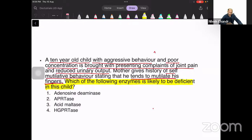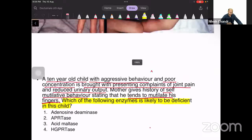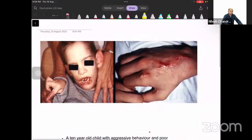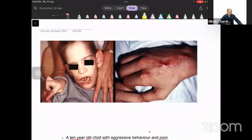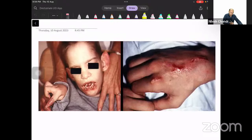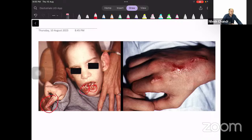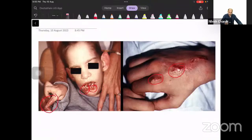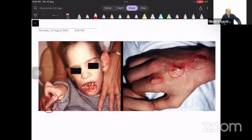I'll show you an associated image that sometimes appears in the question. You can see nibbled fingers, nibbled lips with serious soft tissue damage, and very clear bite marks on the hands. These injuries have been inflicted by the child himself — these are additional findings you will encounter in this particular case.